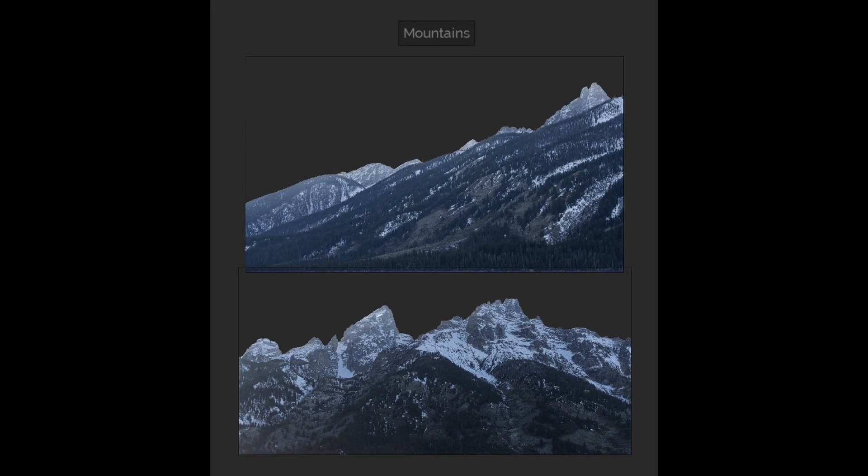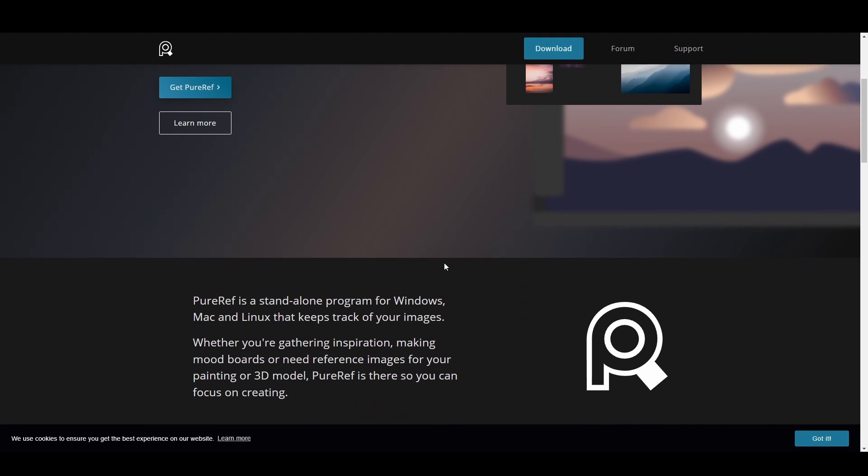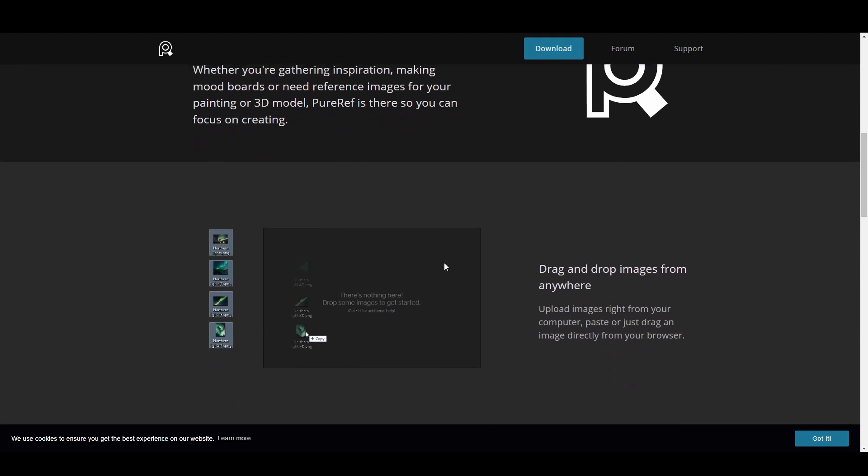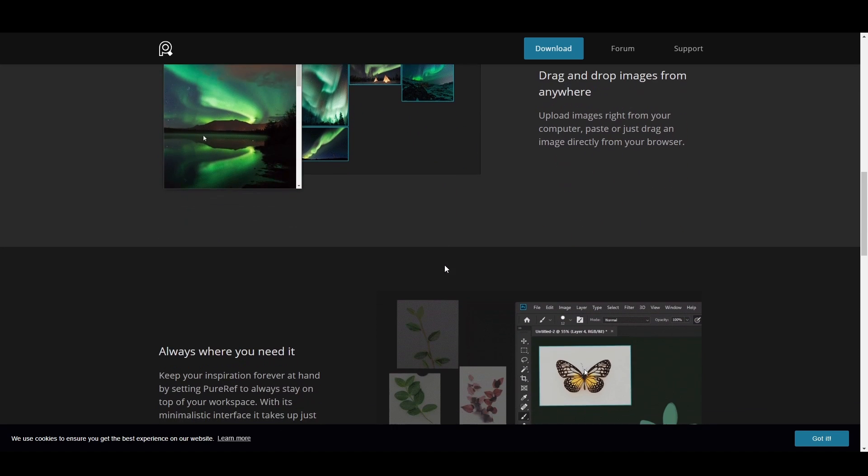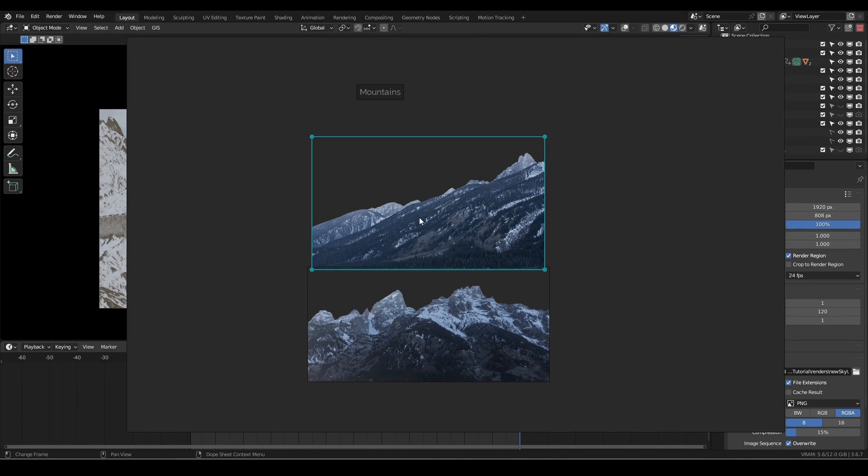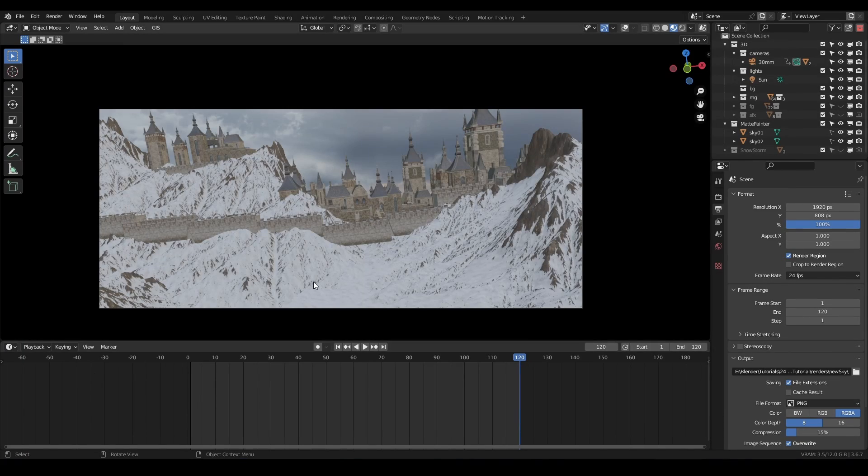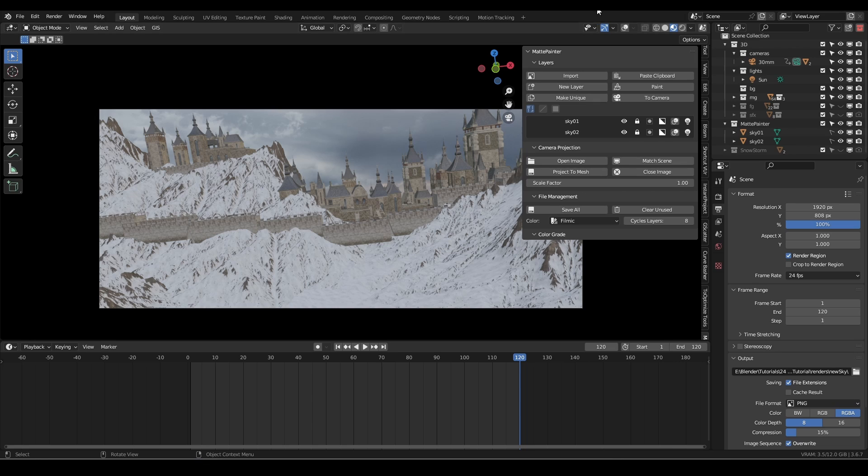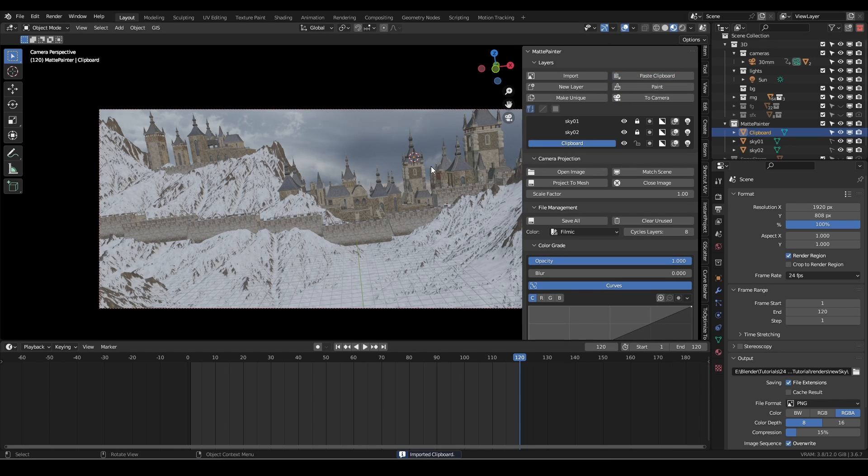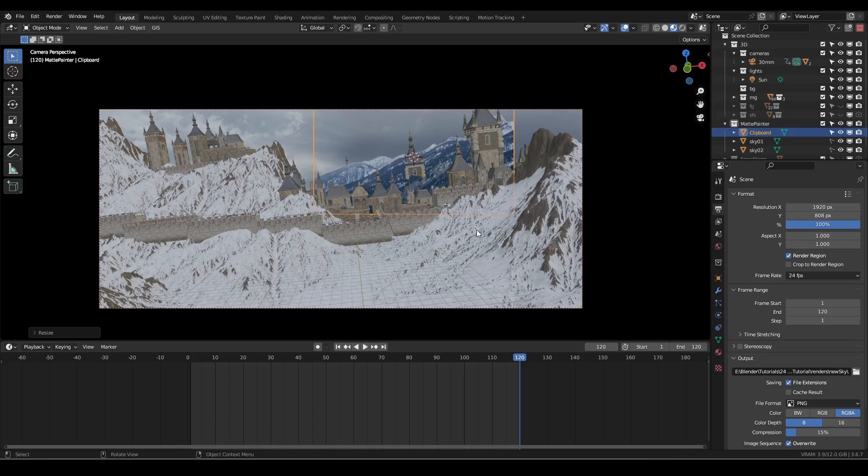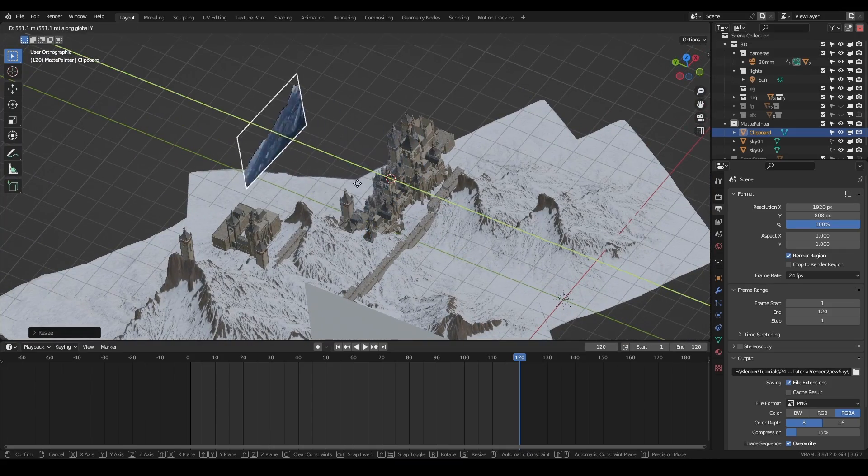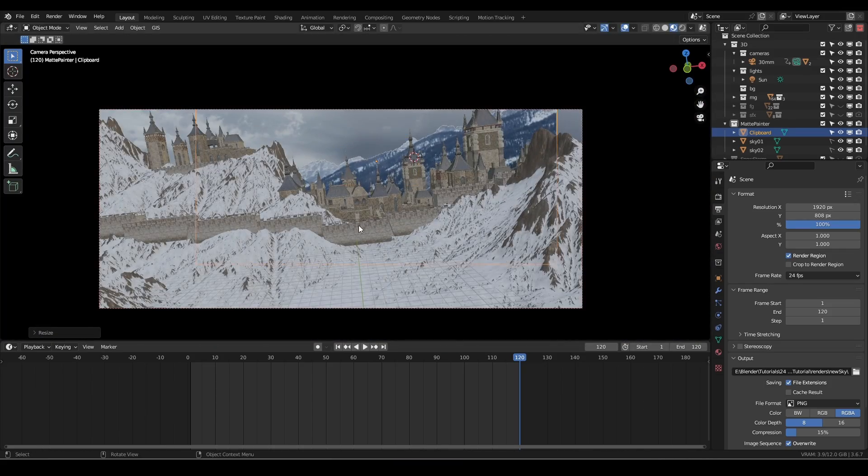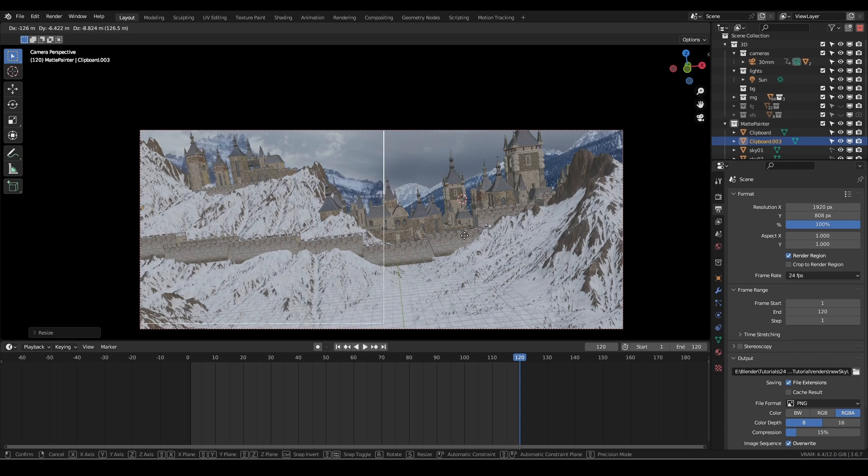Now let's add some extra background mountains. I have these images already set up in my PureRef document. If you aren't using PureRef already, I highly recommend it. It's free and extremely powerful for organizing references. I can just select an image, hit Ctrl-C to copy it to my clipboard, then import it using MattePainter's paste clipboard function. These mountains are already masked, which is a huge time saver. Unfortunately Blender's texture painting tools don't include useful selection options like Lasso or Magic Wand, which can make painting out intricate edges quite time consuming.